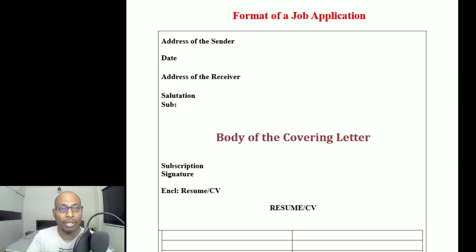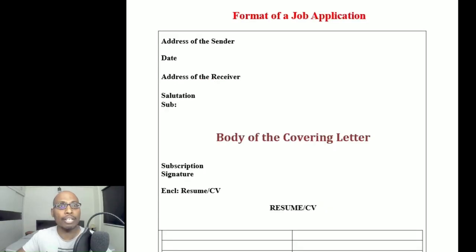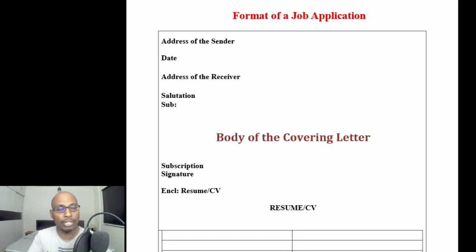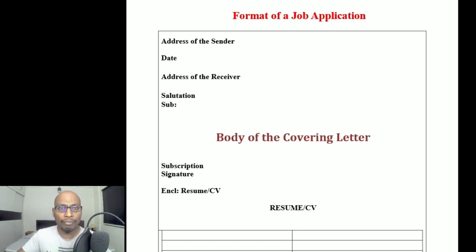On screen you can see the format of a job application. There are different formats, but I am going to discuss here two important ways or formats of writing a job application. You can use any one of the formats according to your convenience and condition.